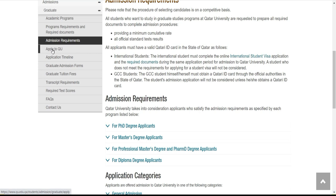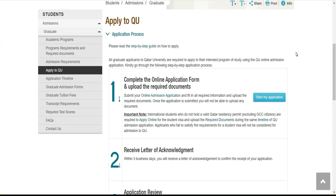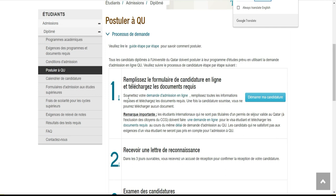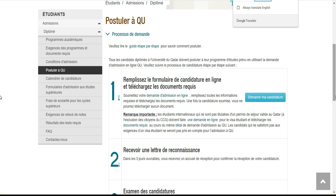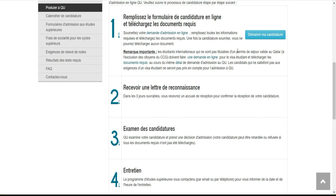On va cliquer directement sur « Appliquer à l'université du Qatar ». Ça nous montre l'interface. Je mets en français pour que vous puissiez lire en même temps. On dit : soumettez votre demande d'admission en ligne, remplissez les informations, téléchargez les documents, et une fois la candidature soumise vous ne pourrez télécharger aucun document. Vous avez jusqu'au 5 octobre 2023. Une fois votre candidature soumise, vous recevrez une accusé de réception dans les trois jours ouvrables.